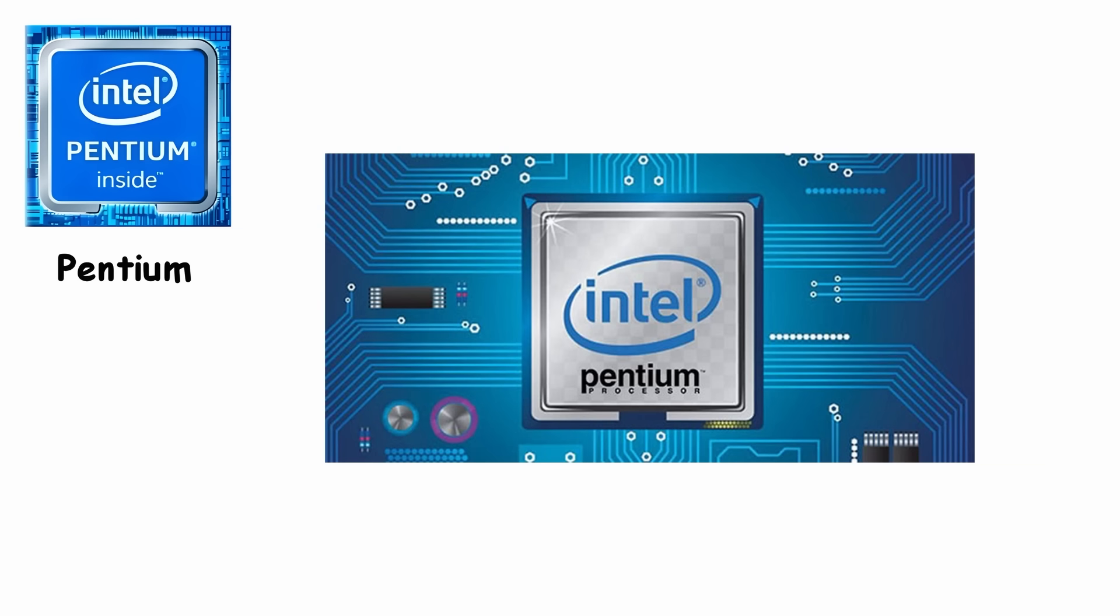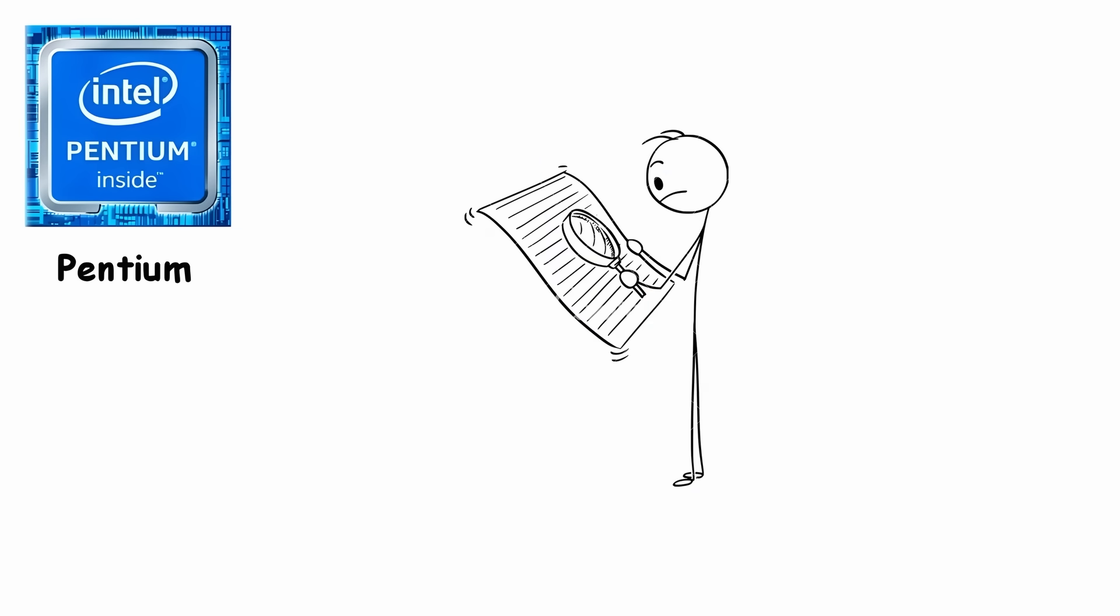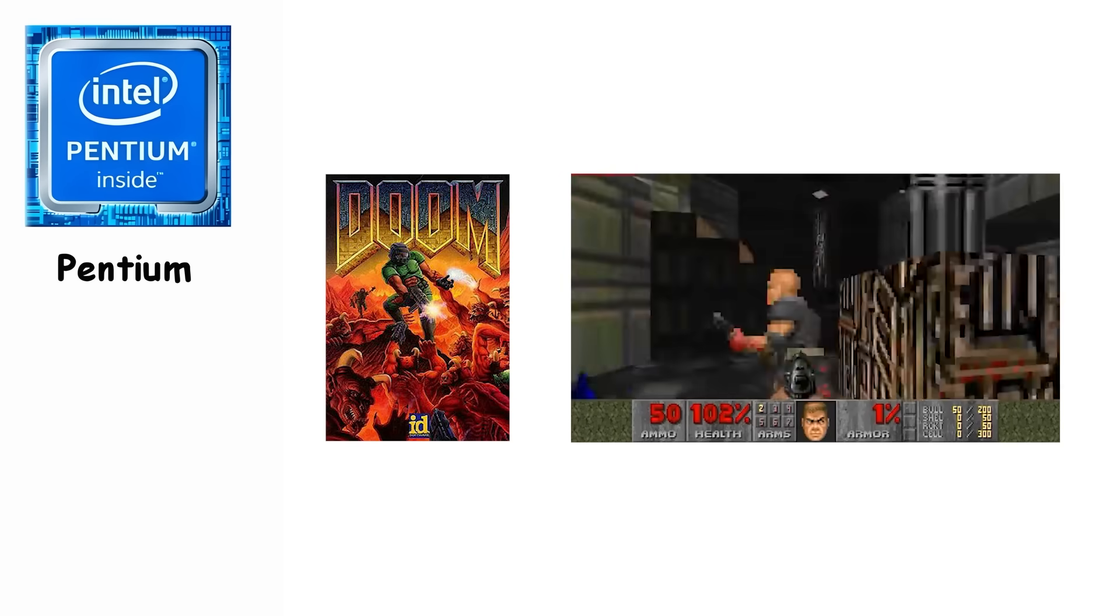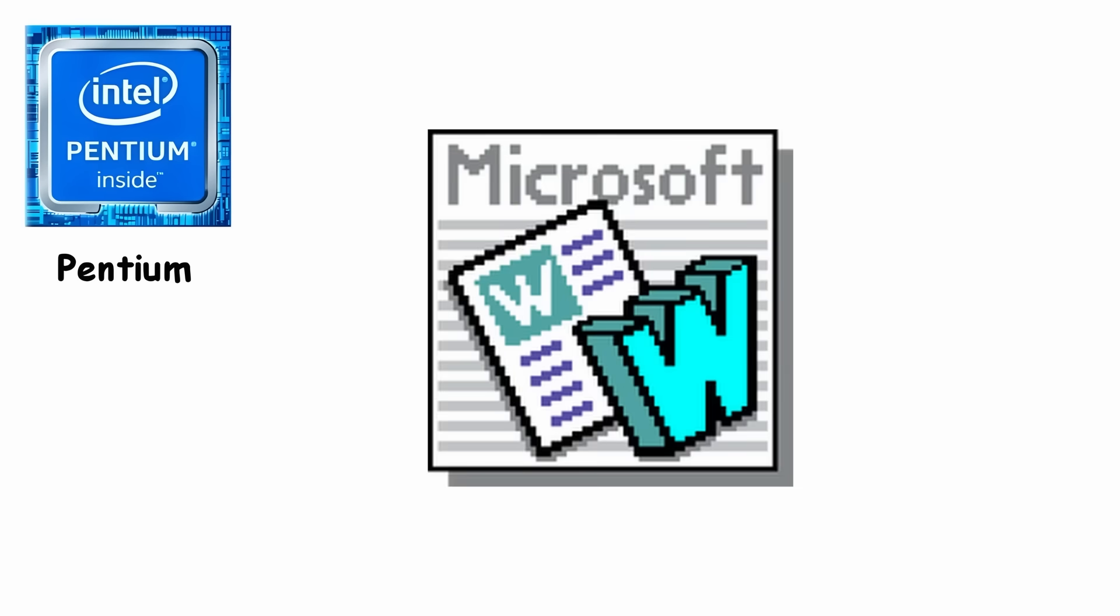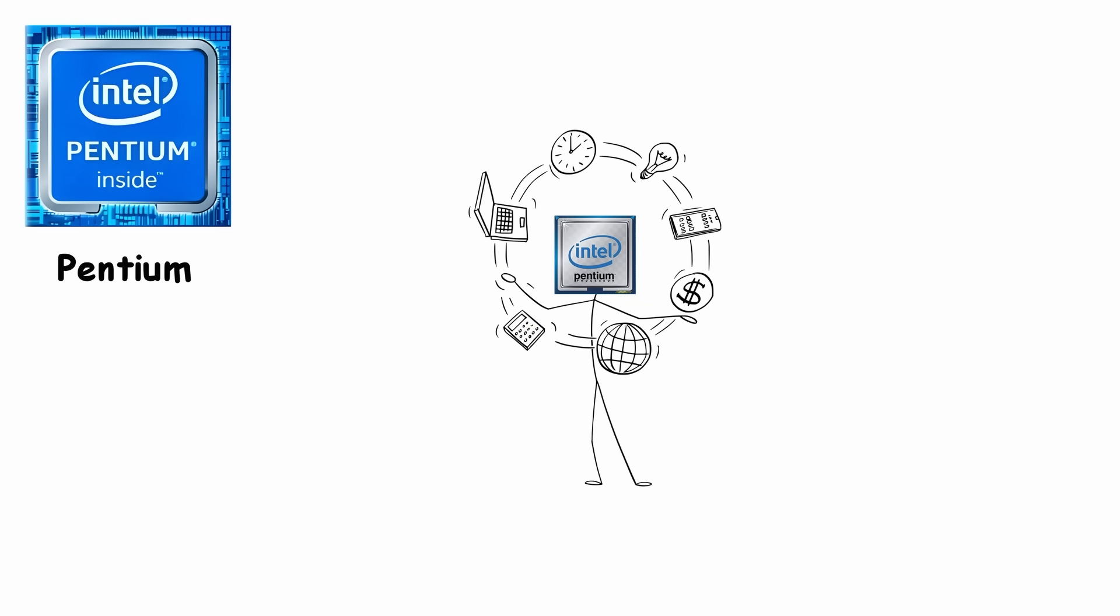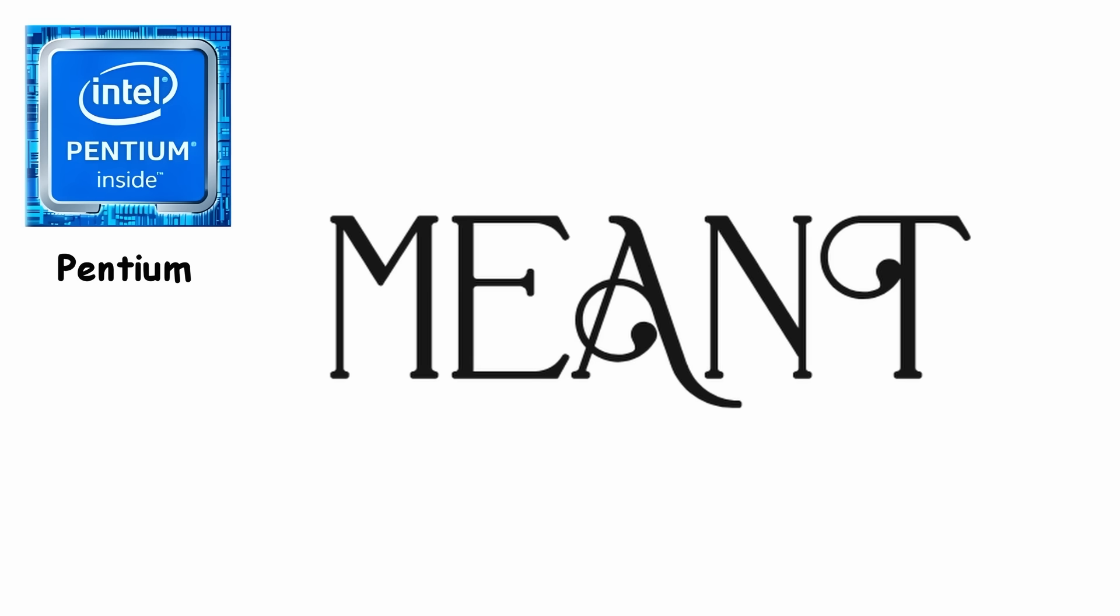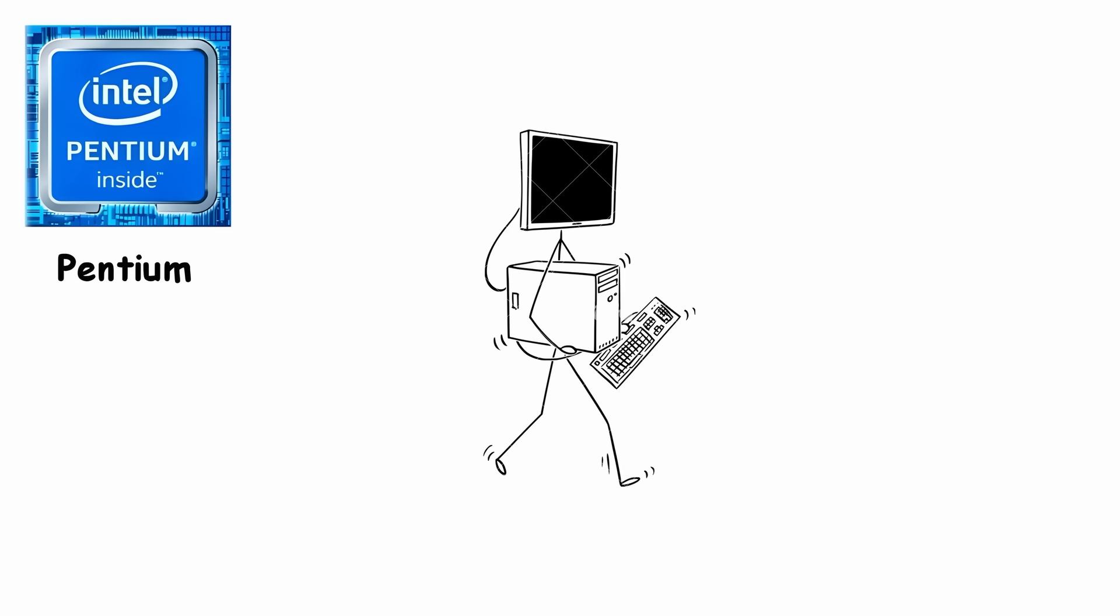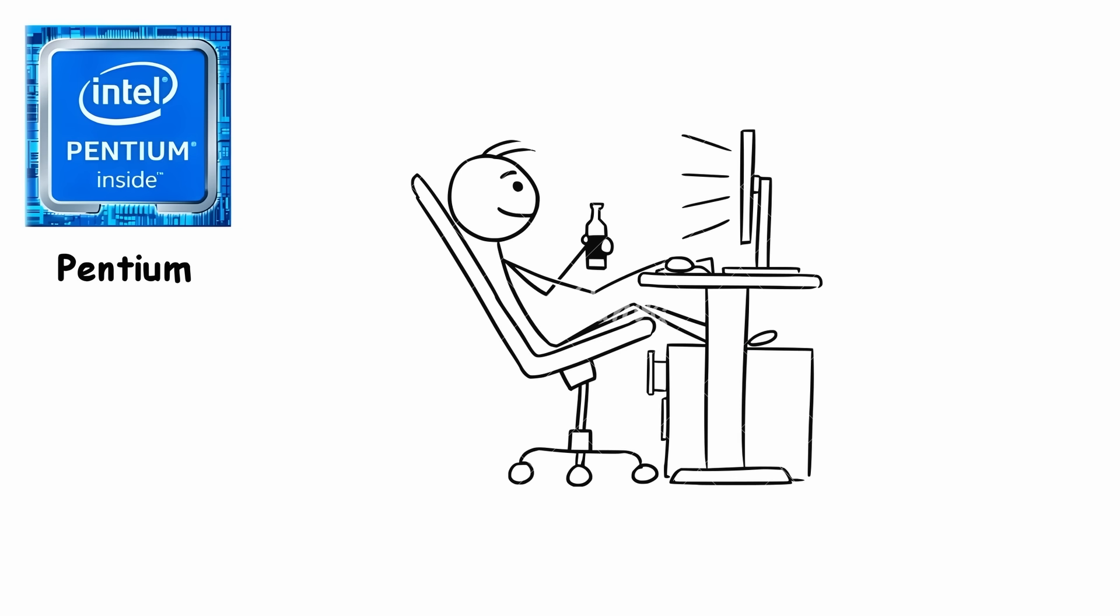Intel built the Pentium because software in the early 90s was becoming more demanding, especially with the rise of early 3D games and heavier office programs. So they introduced a new super-scaler design that finally let the CPU handle multiple instructions at once. For everyday users, this meant computers suddenly felt smoother, faster, and a lot less dramatic.